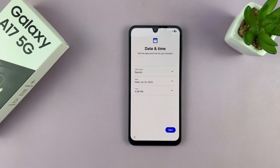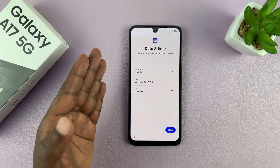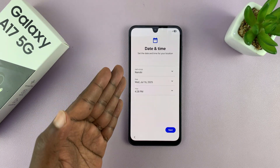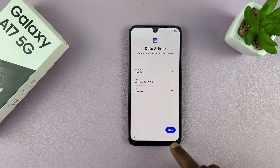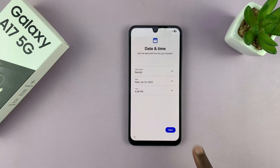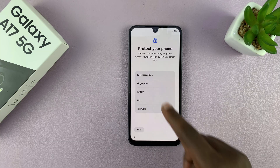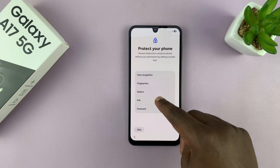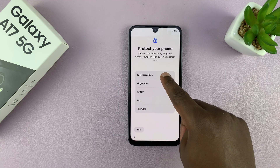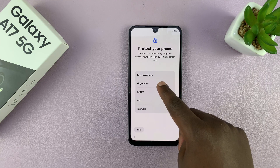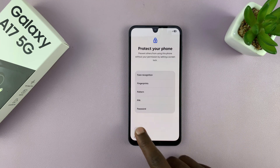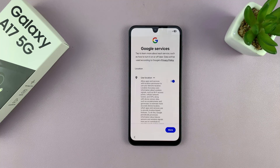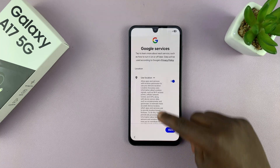Then it's going to ask you to choose the date and time. If you connect to the internet, you won't have to set the date and time manually. I'm going to choose next. Then it's going to ask if you want to protect your phone with face recognition, fingerprint, pattern, pin, or password. I'll tap on skip and skip again.